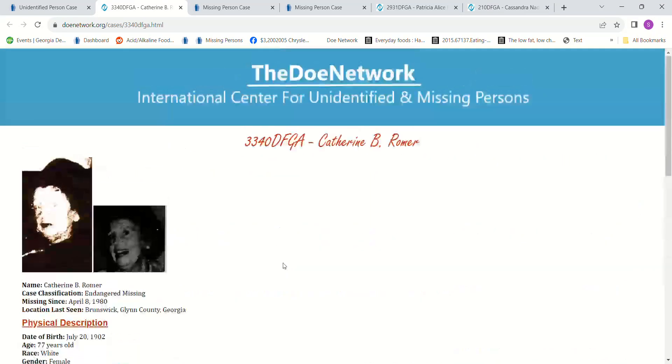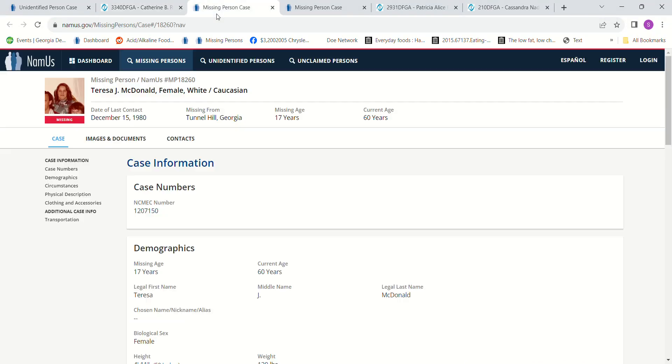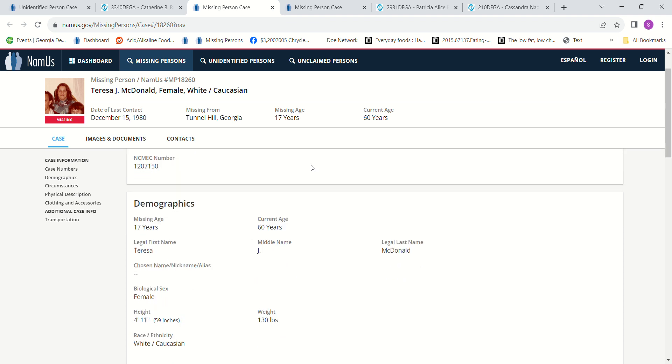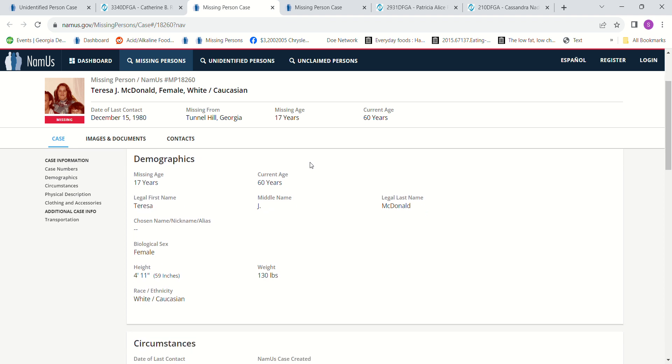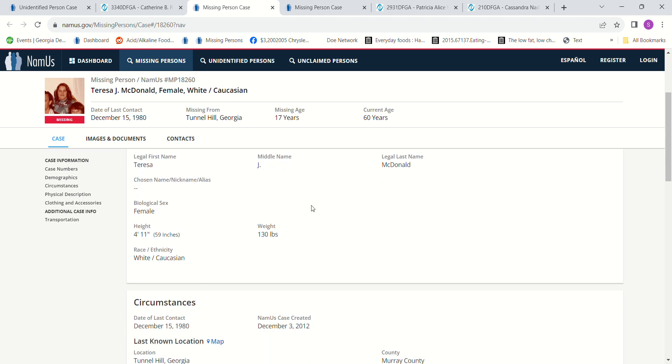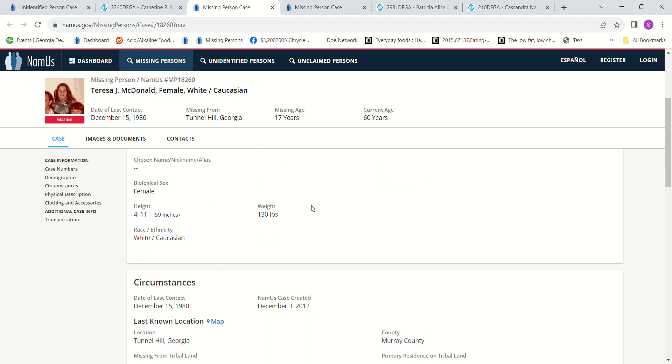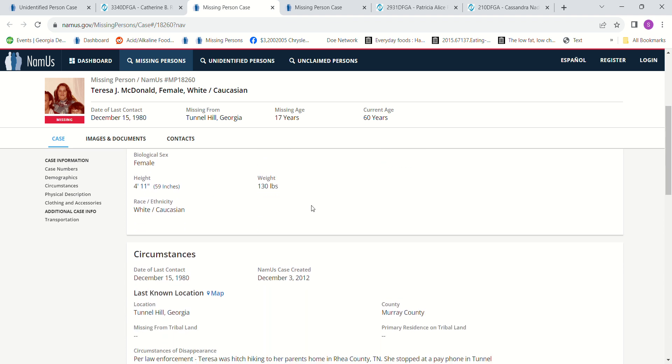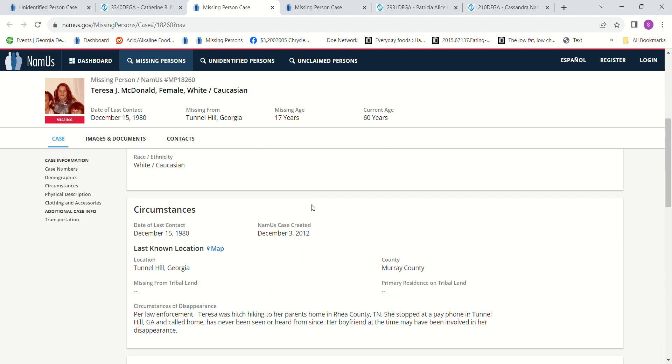The next one is December 15th, 1980. Teresa McDonald went missing from Tunnel Hill, Georgia. She was 17 years old. She was hitchhiking and headed towards Ray County, Tennessee. She stopped to use a pay phone in Tunnel Hill, Georgia, and that was the last time anybody ever seen or heard from her. I believe they said that at the time they thought that her boyfriend might have been a suspect, but I don't know.